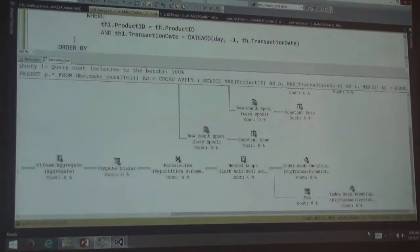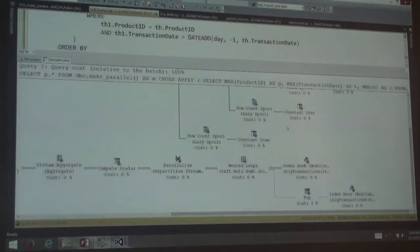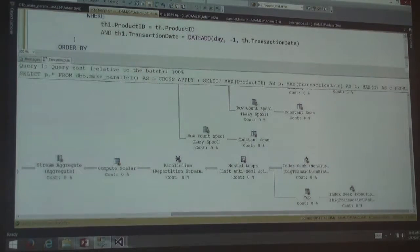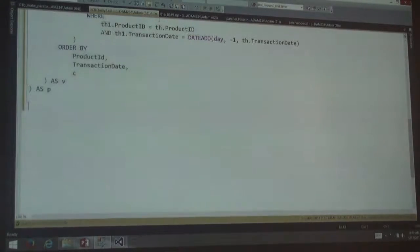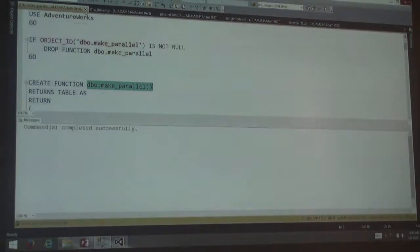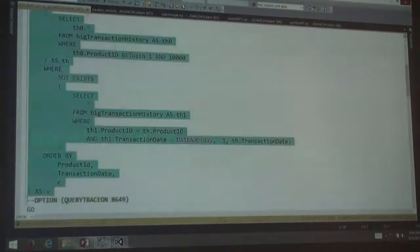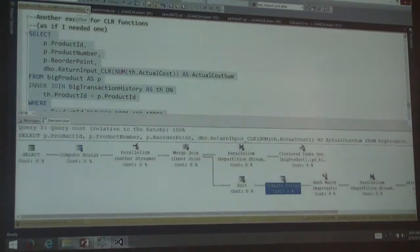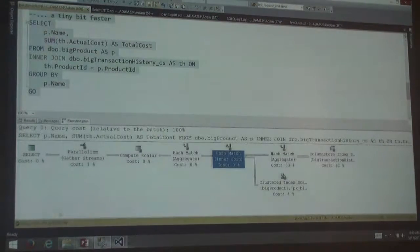That's the way I control costing. There are a couple of other ways, and we can talk about that more in tomorrow's session on row goals. The other easy option would be to drop cost threshold for parallelism, but that wouldn't work in this case either. Anyway, let's move on.